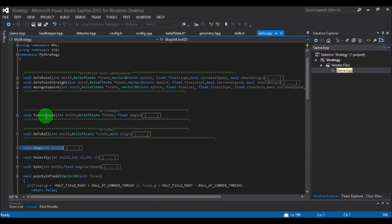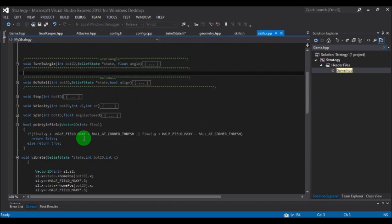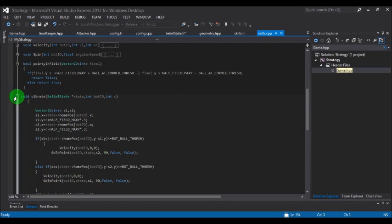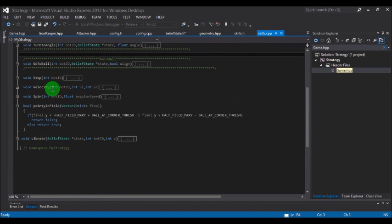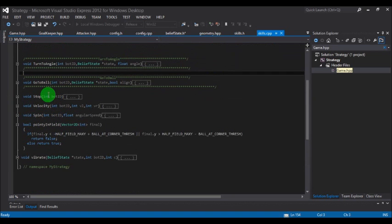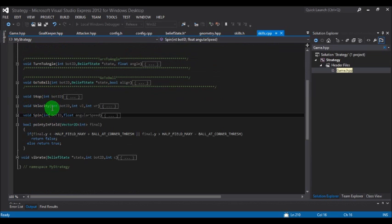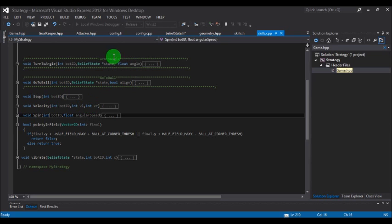To turn the robot to a particular angle, use turn_to_angle. You can also use the velocity command by passing bot_id and the two wheel velocities. This is a differential drive robot, so there are two wheels — left and right — and you can independently control the speed of each.